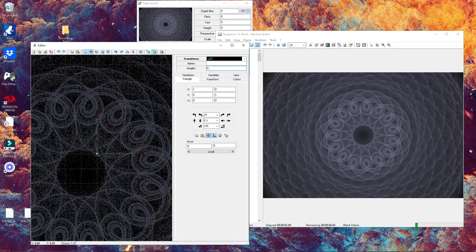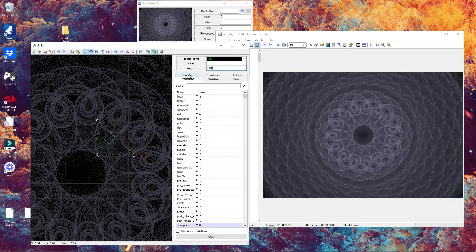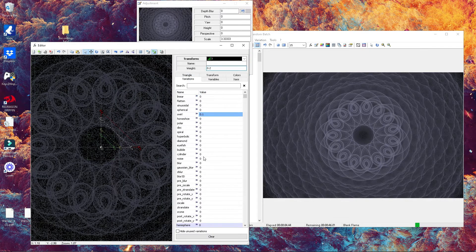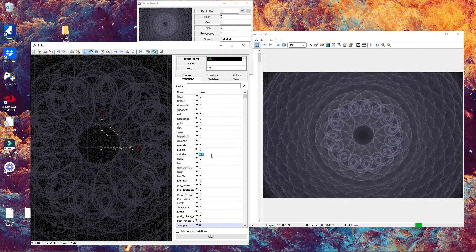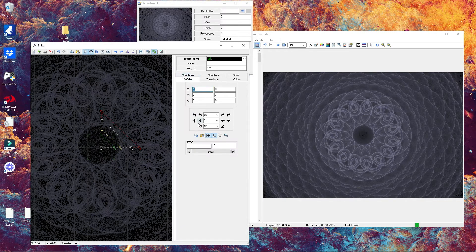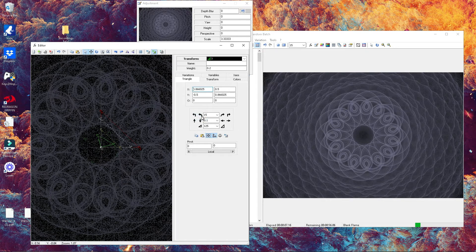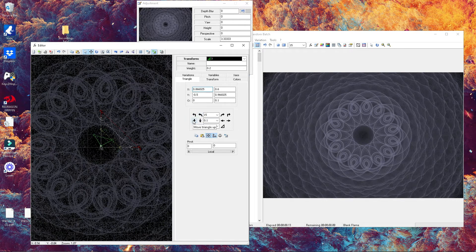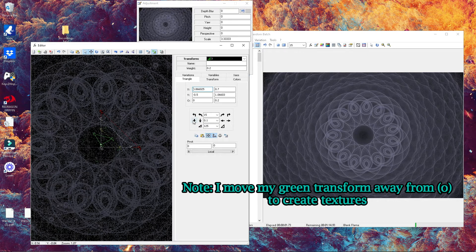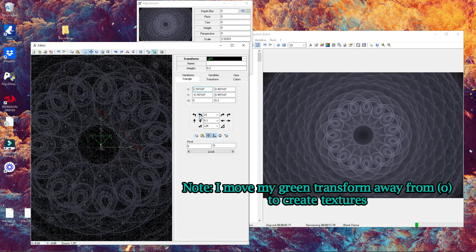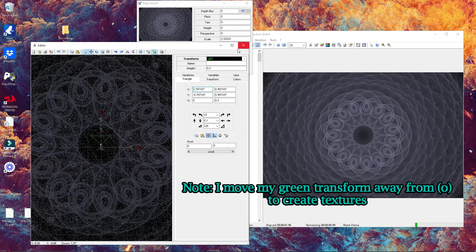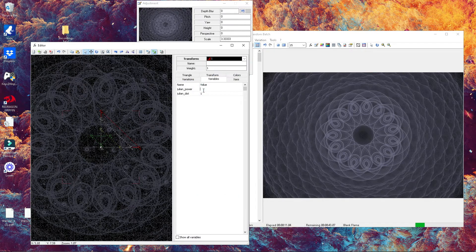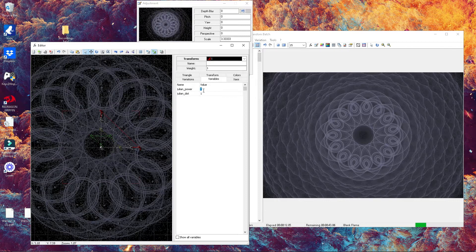I'm adding here a new transform that I'm setting to a weight of 0.1. Let's start flipping our transform to something like this. Here we go—here we start having some interesting textures that are appearing.